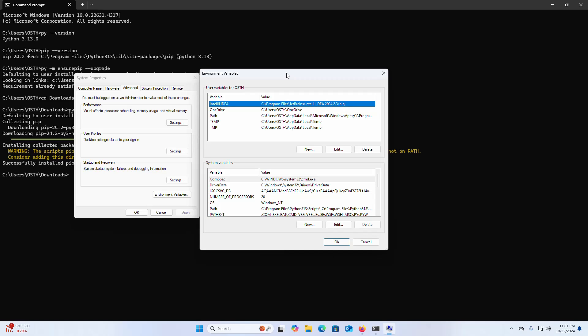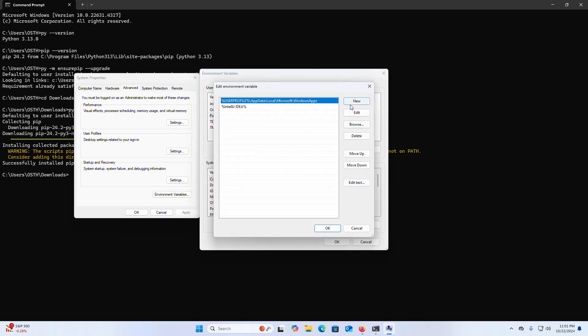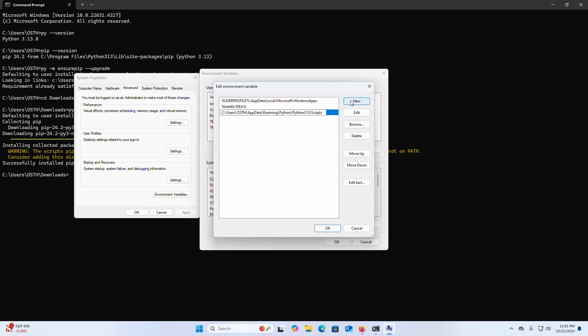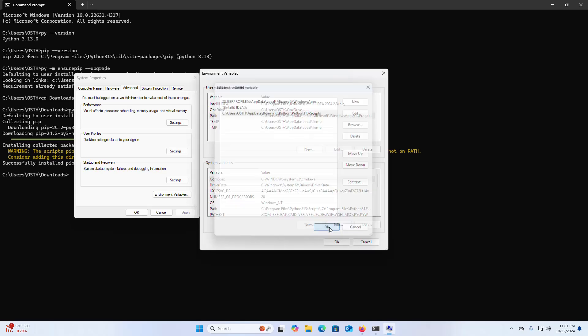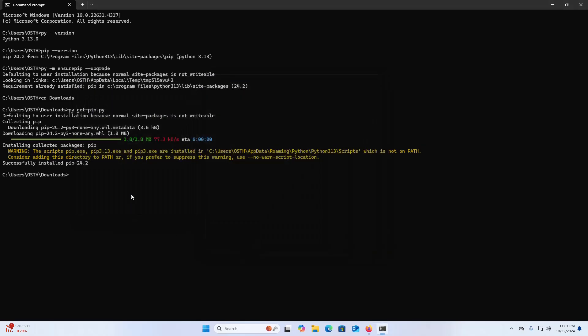In the user variable section for the specified user, select Path, then click on Edit. Click on New and paste the path. Click OK. Now verify the pip version.